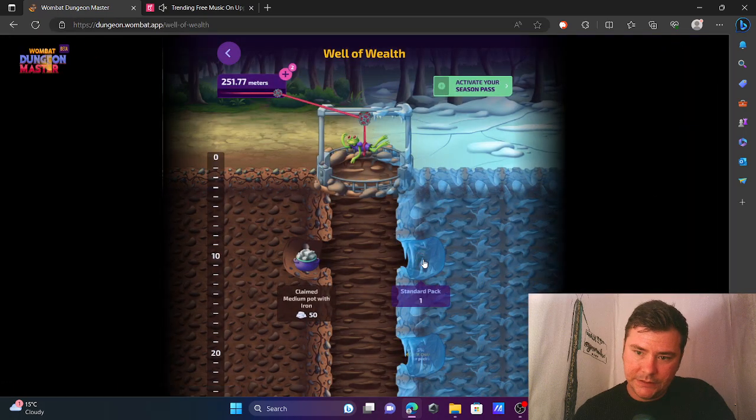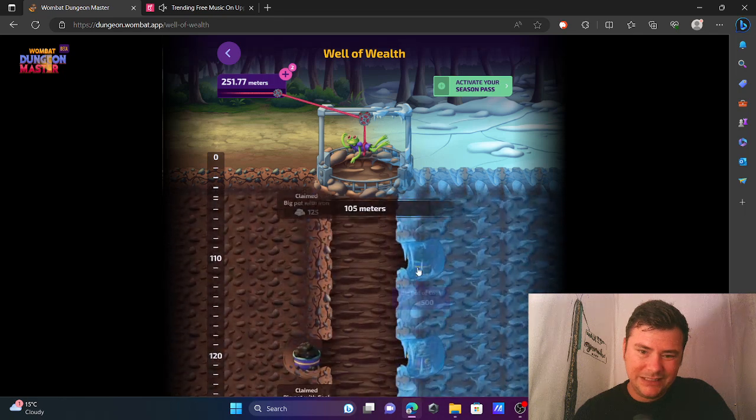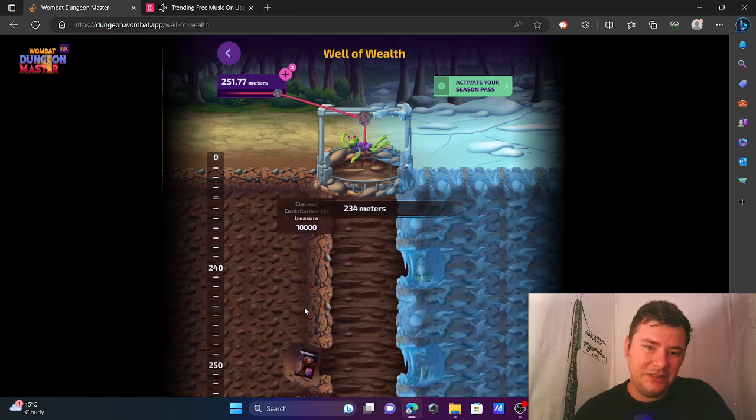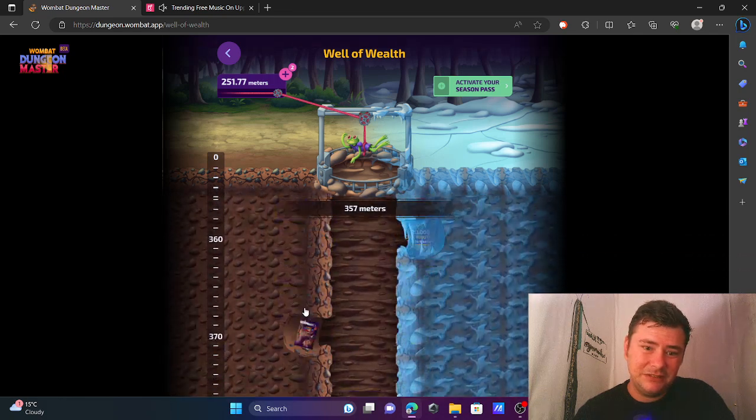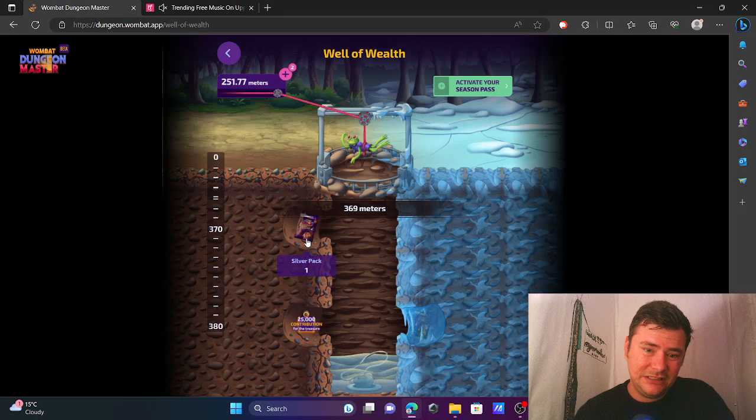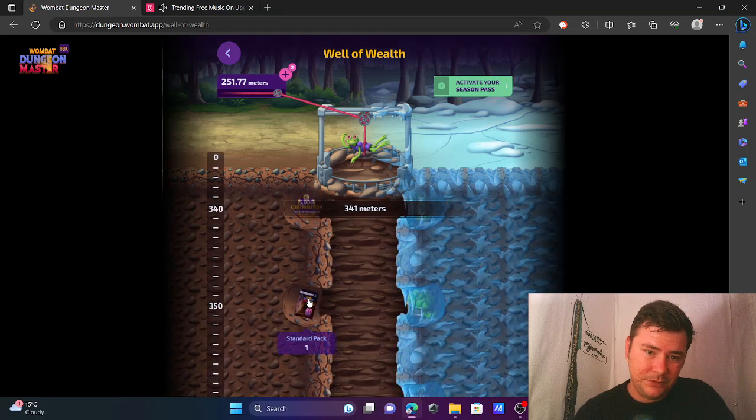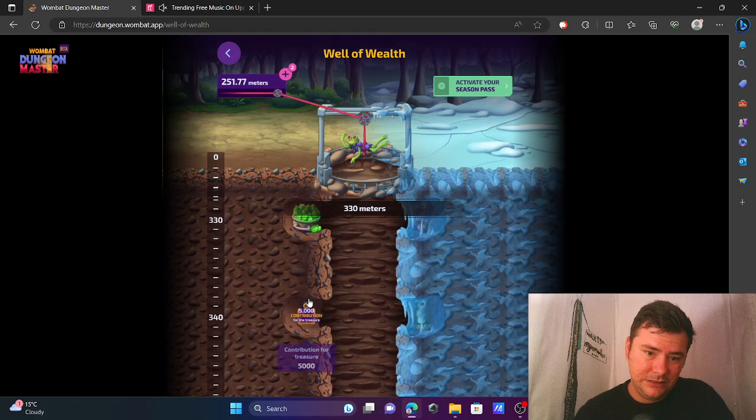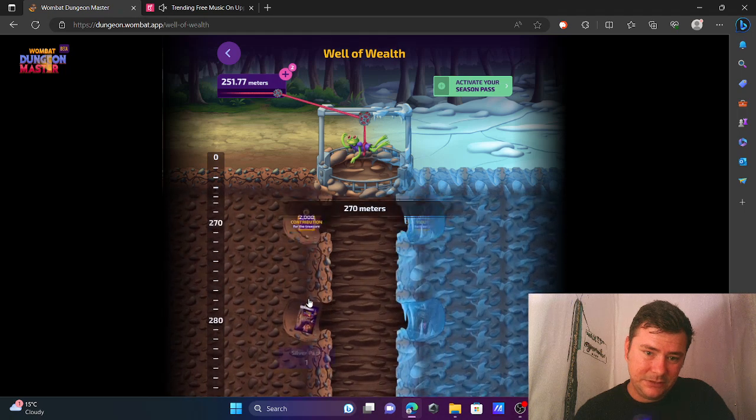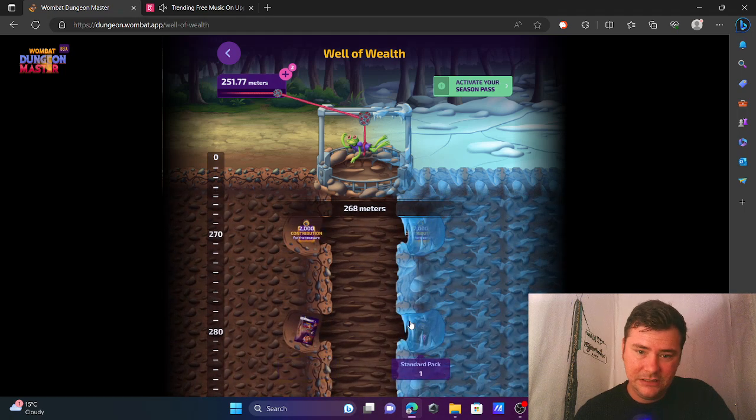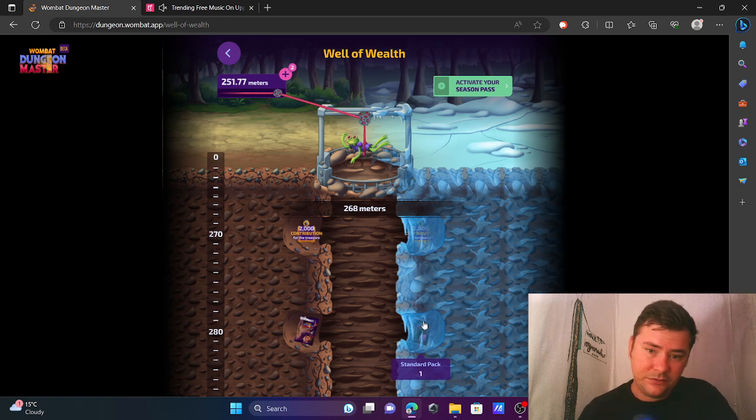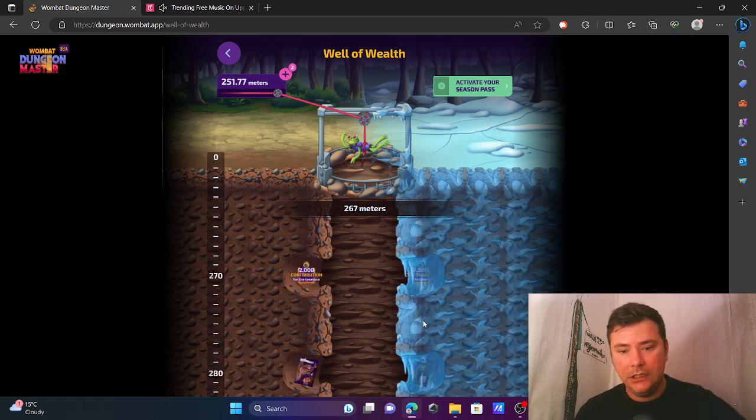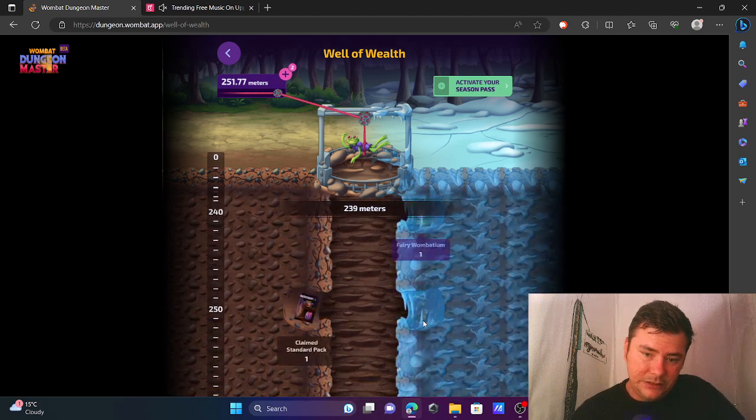As you can see, the Well of Wealth here doesn't have much on the free side. Like sealed packs when you get to the end—you get the silver pack, standard packs. That's about it. So I don't see a big present for you to grind on there.